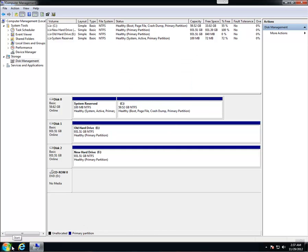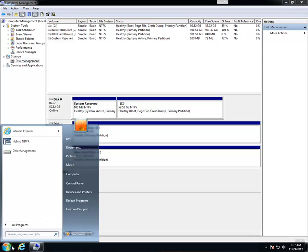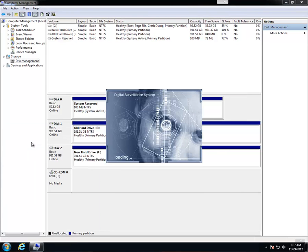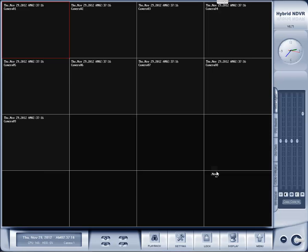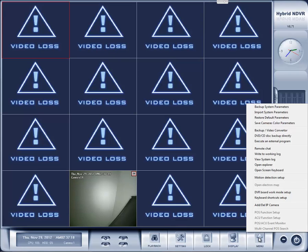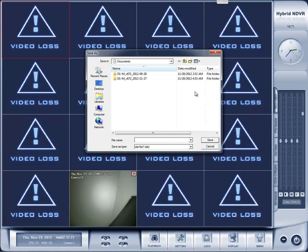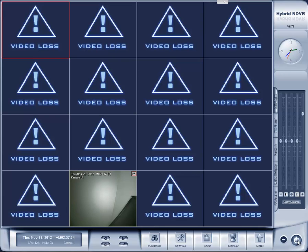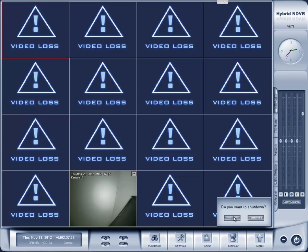We're going to go ahead and save our old DVR settings so we can import them into the new installation. Go ahead and open up 6.71. And go to menu. Backup system parameters. And you can just save it wherever you want and call it whatever you want. We're going to do settings. I like to put the date. 28th. Save. And we're good.